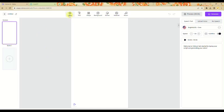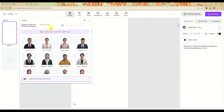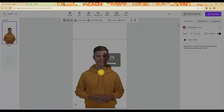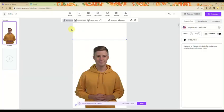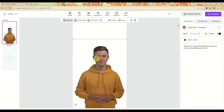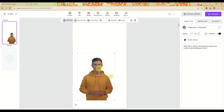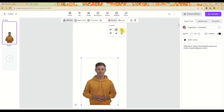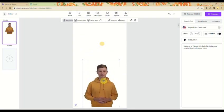The first thing we'll do is add an avatar. You can choose an avatar — male or female — depending on your purpose. Once selected, you can position them on the page. You can also use the half body, square head, or circle head format. I'll use the half body. You can reposition, align it left, right, or center, and resize the avatar as well.